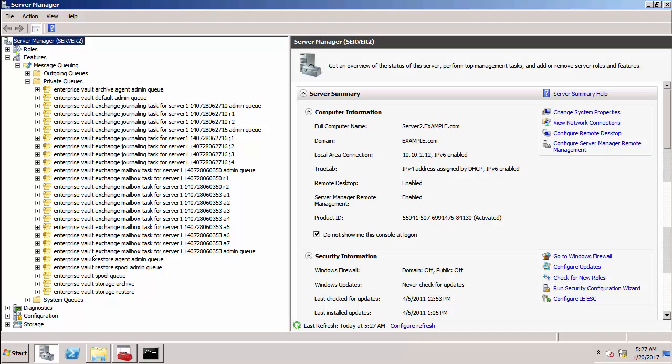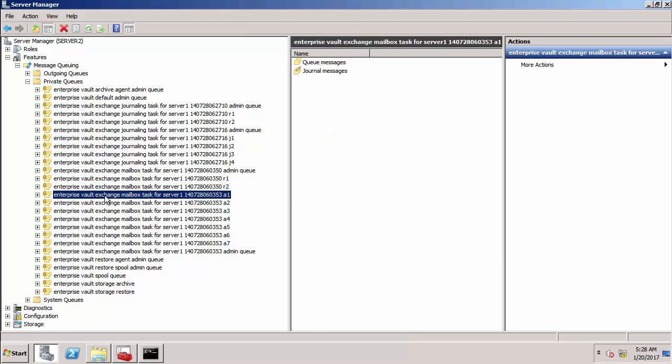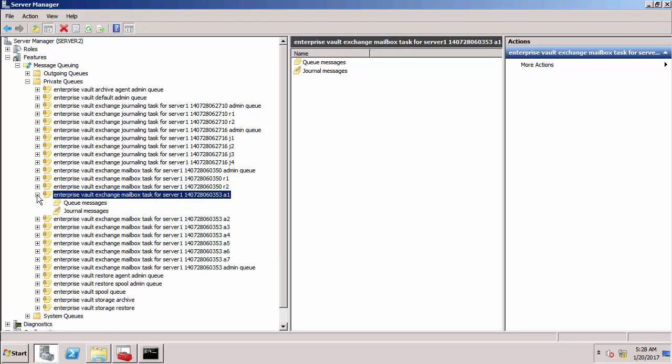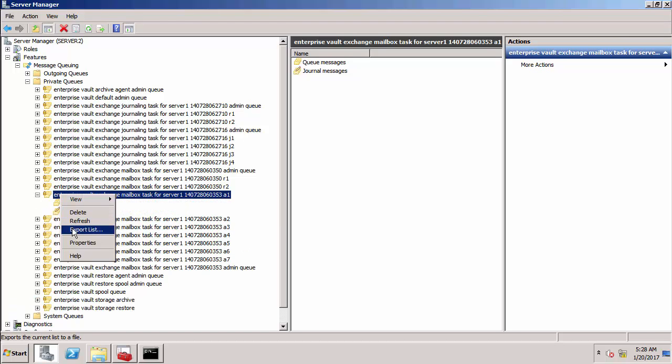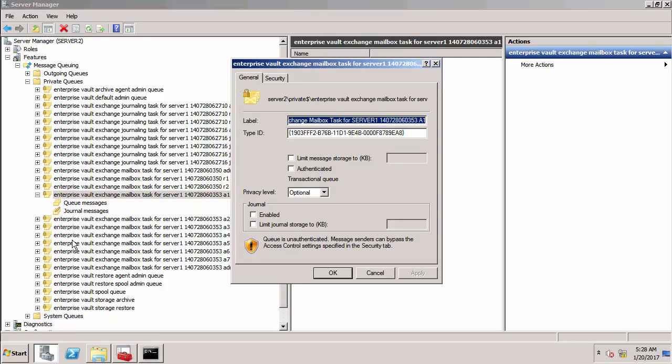This is something you should never do in a production environment. I'm just doing this to show you that entries are written to the A1 queue. So we want to do it for the mailbox task and for this queue here. If I go to the properties of this queue, I'm going to switch on what we call journaling for this queue. What this will mean is that we can actually see a permanent copy of all the messages that are written to this queue.